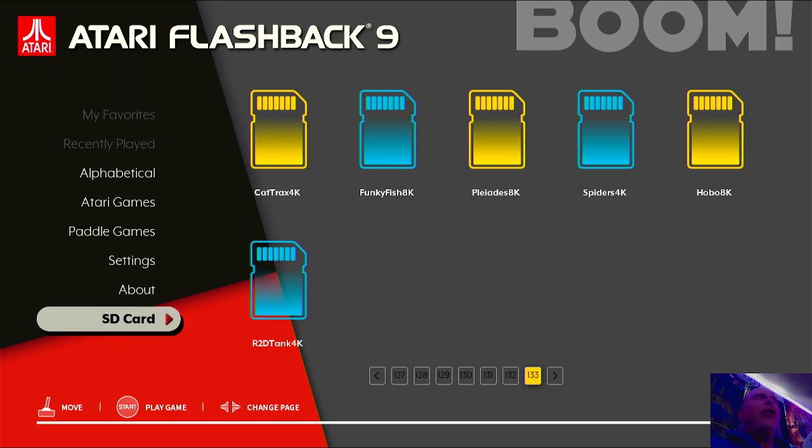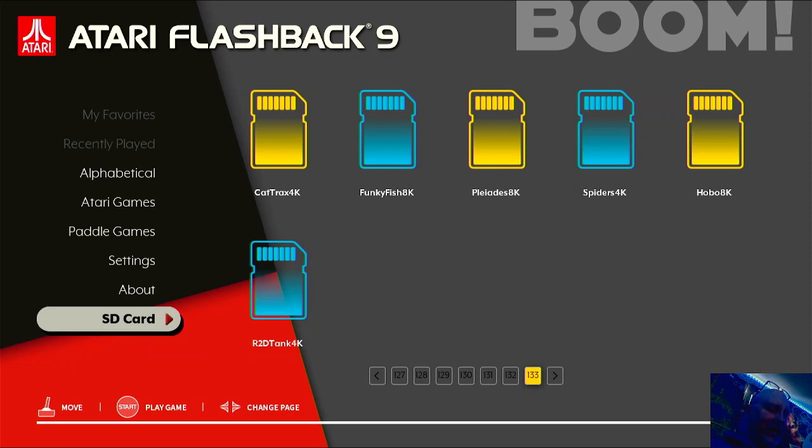UA LTD was a company that made games, but these games never hit the market. The other games I have up there, Cat Tracks, Pleadies, and Funkfish, were found in 2003, they surfaced as prototypes and were released by Atari Age also.